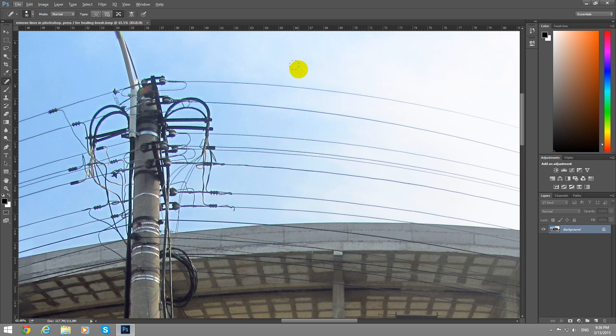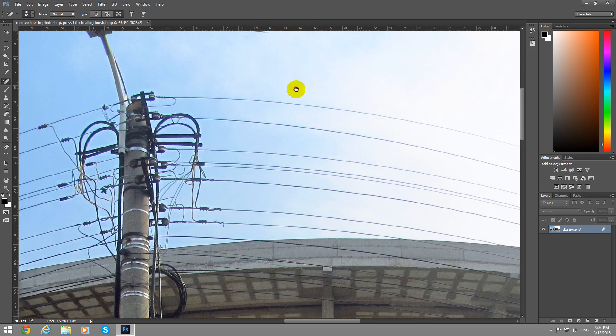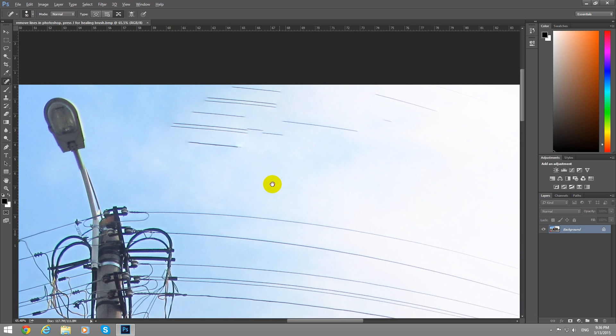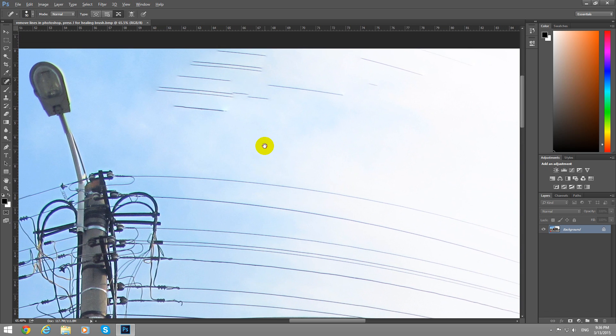Now hold down the space bar. One escape. Hold down the space bar, now it turns to a hand and you can move the image.